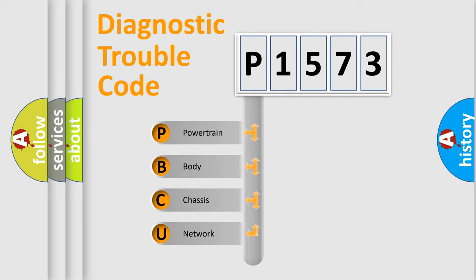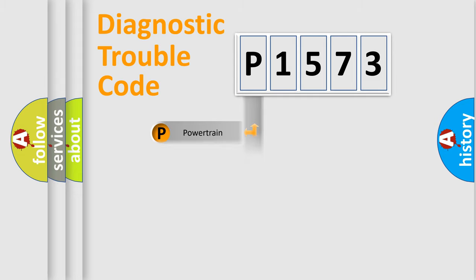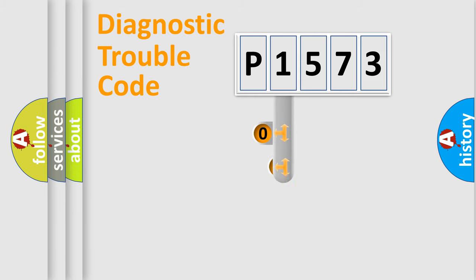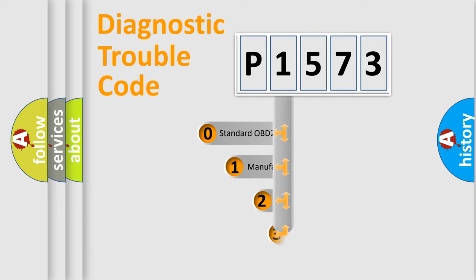We divide the electric system of an automobile into four basic units: Powertrain, Body, Chassis, and Network. This distribution is defined in the first character code.